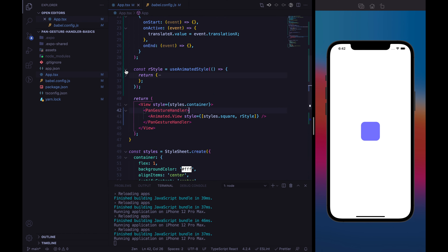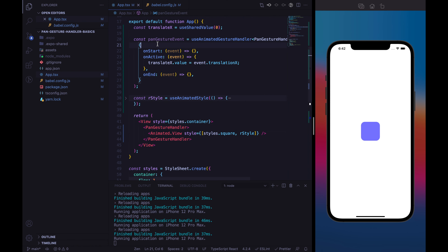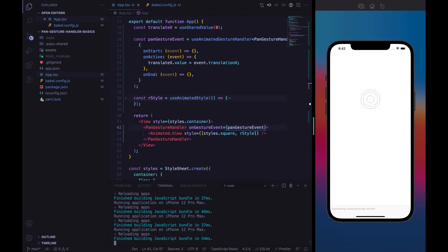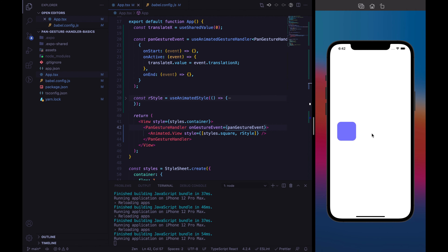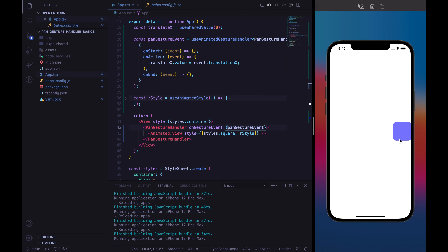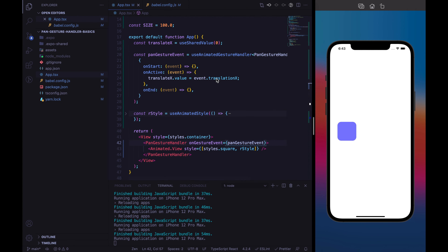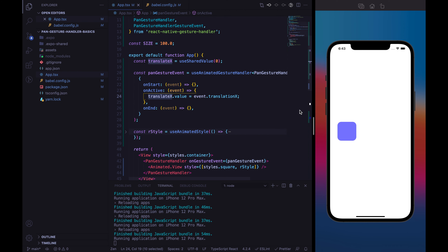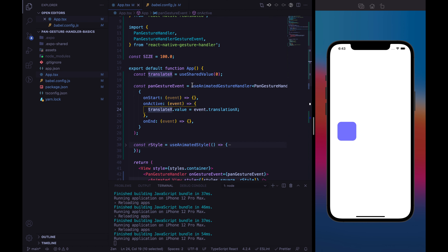It will not work yet because we need to pass our panGestureEvent to the onGestureEvent property of the PanGestureHandler: onGestureEvent equal to panGestureEvent. Now it should work. But something is missing — every time we move the square, it always starts translating from the origin of the screen, from the middle. That's because we are not keeping the previous translateX position. We need an object to store this property.